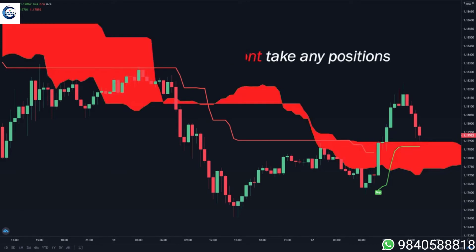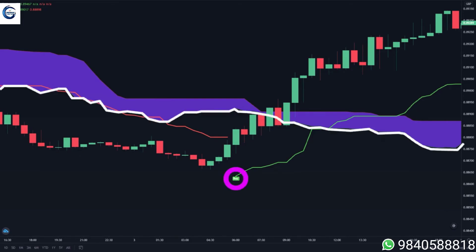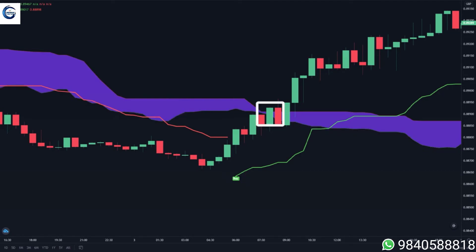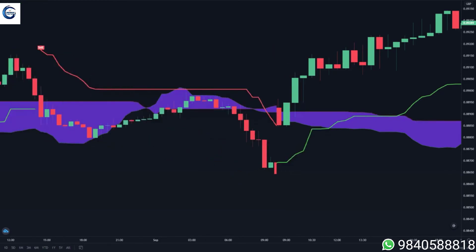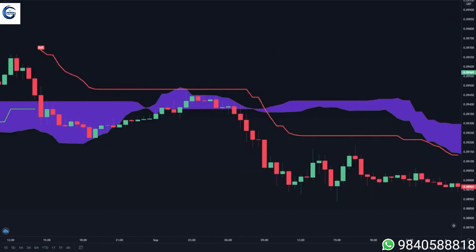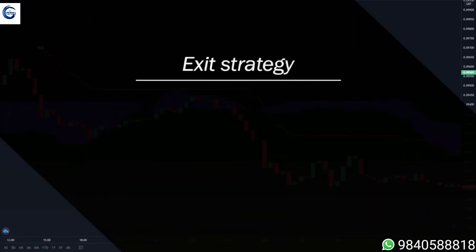In this chart we can see that the indicator gave a buy signal but the price is still below the clouds, so you don't want to take positions yet. Next, the price is inside the clouds, so you also don't take any positions here. Next, the price is above the clouds while the super trend is colored green — this is where you want to take your buy position. It's exactly the same for the sell signal: we only take sell positions if the price is below the clouds and the super trend is colored red.